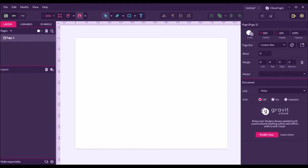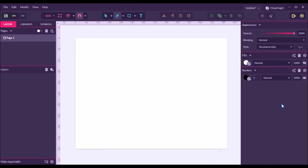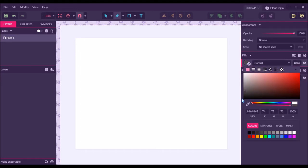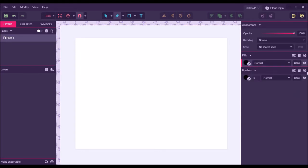Let's do some basics before we get started with line art. Click the pen tool. Then before we create a curved line, you have to disable the visibility on borders. Then select the color on fills to black. And then disable the visibility. Don't worry, it will appear once we close the path.